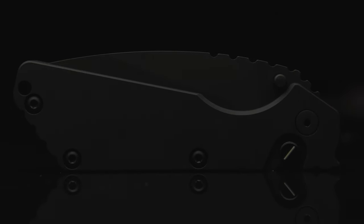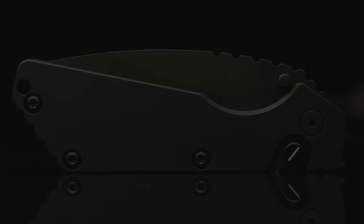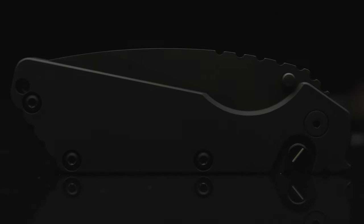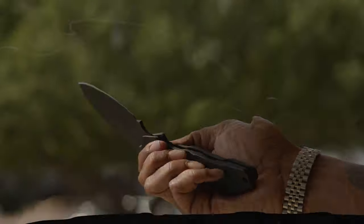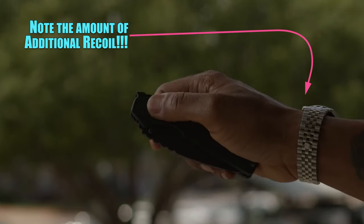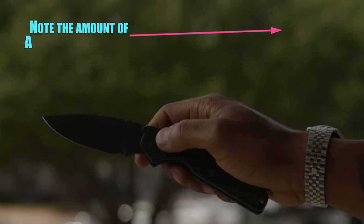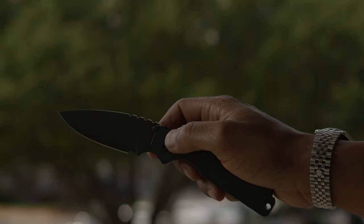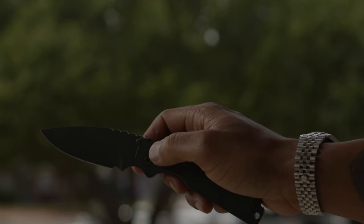And after recentering the blade and tightening the body screws, let it rip and see the results for yourself if you don't believe me. Give it a couple more deploys and recheck for blade centering, and then you're good to go.